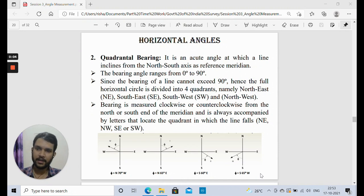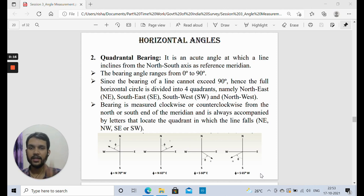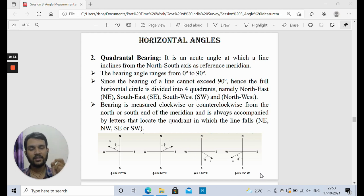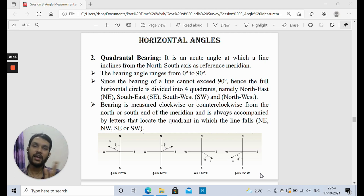We will be discussing Quadrantal Bearing. In this, every angle that will be measured will be an acute angle ranging from 0 to 90 degrees. The reference meridian or reference axis we take is the north-south axis. Every angle will be measured from either the northern axis or the southern axis, and apart from the magnitude of the angle, we also mention which quadrant it lies in — for example, North 70 degrees West, meaning the angle is in the northwest quadrant, inclined 70 degrees west from the northern axis.